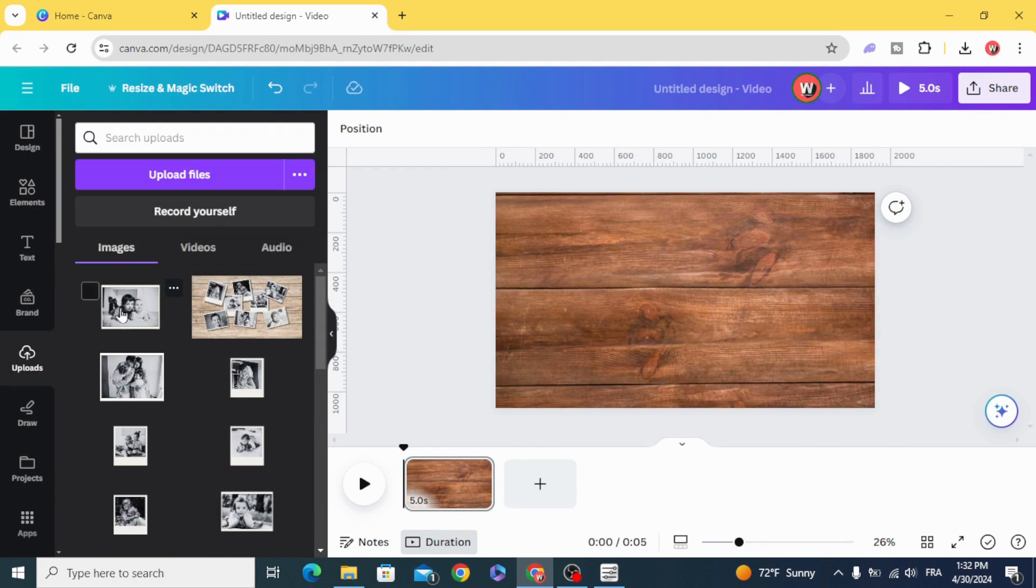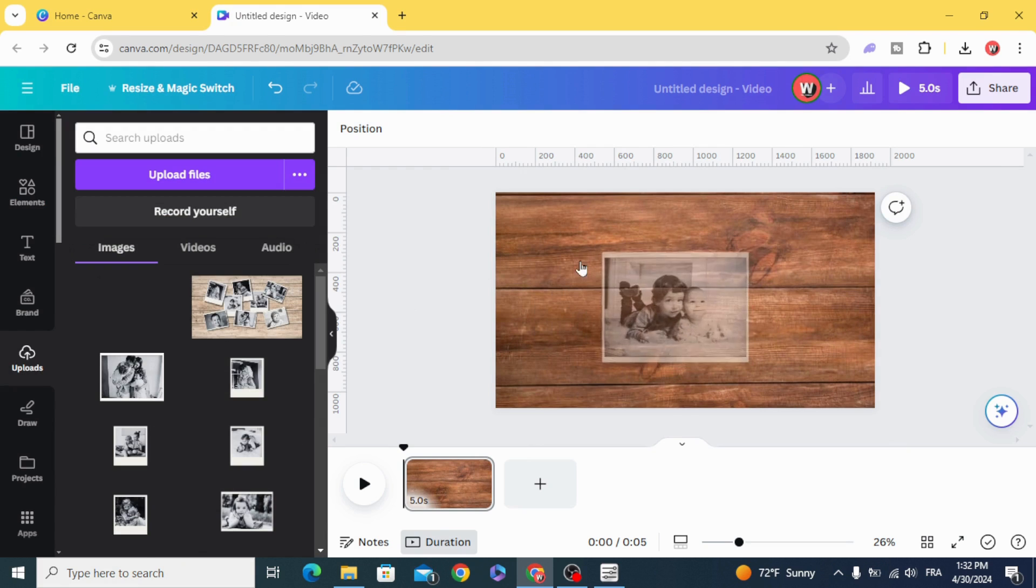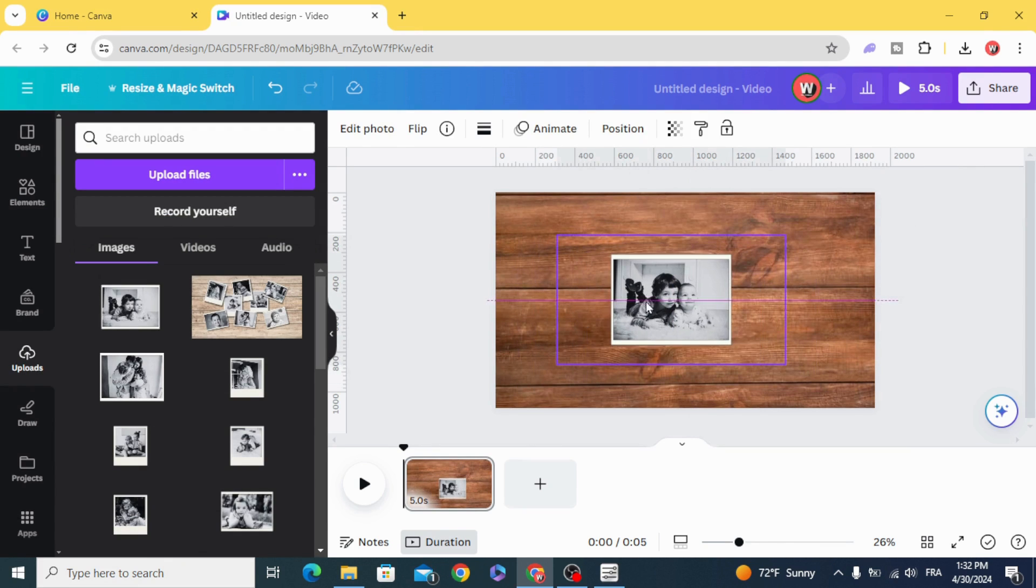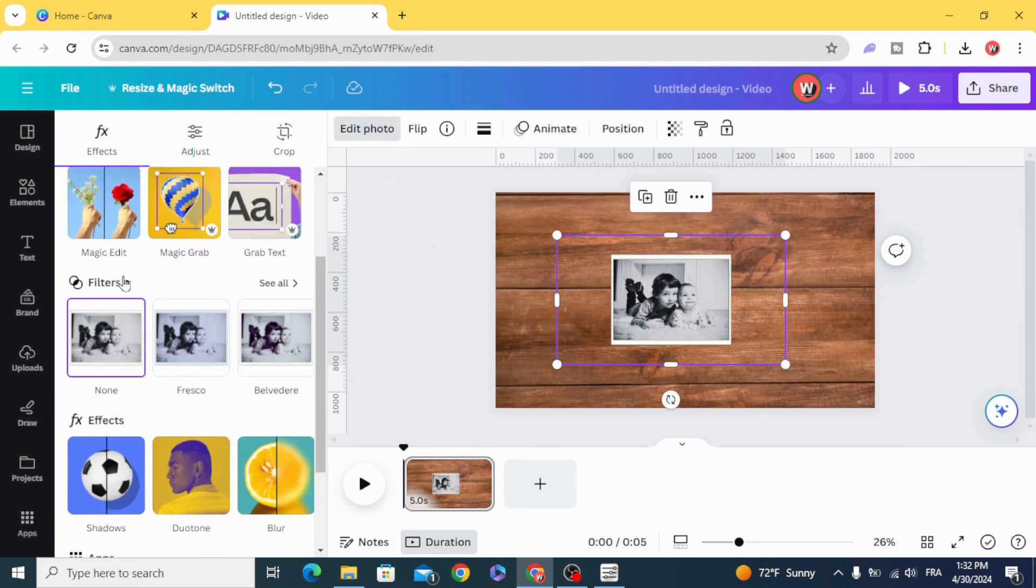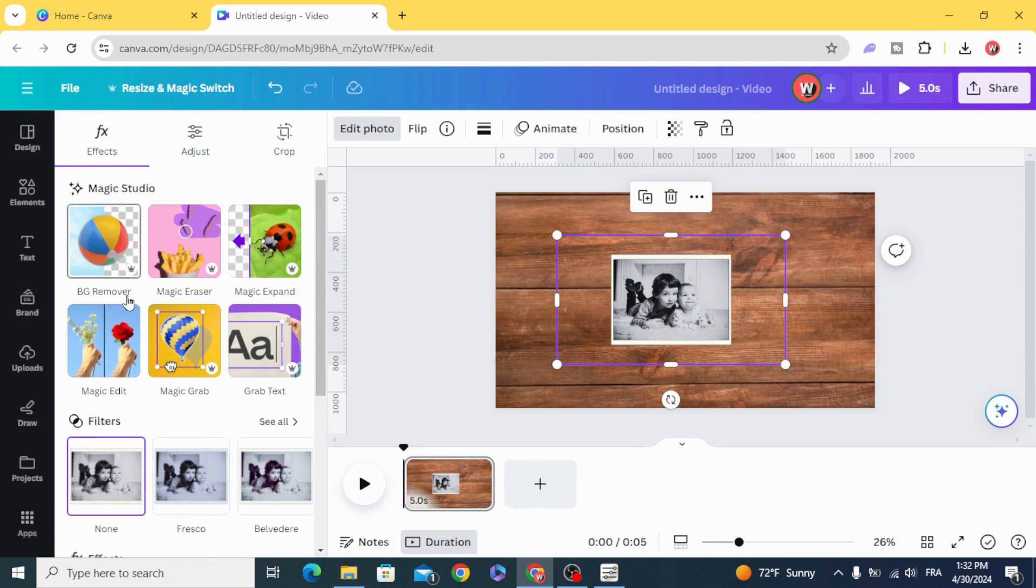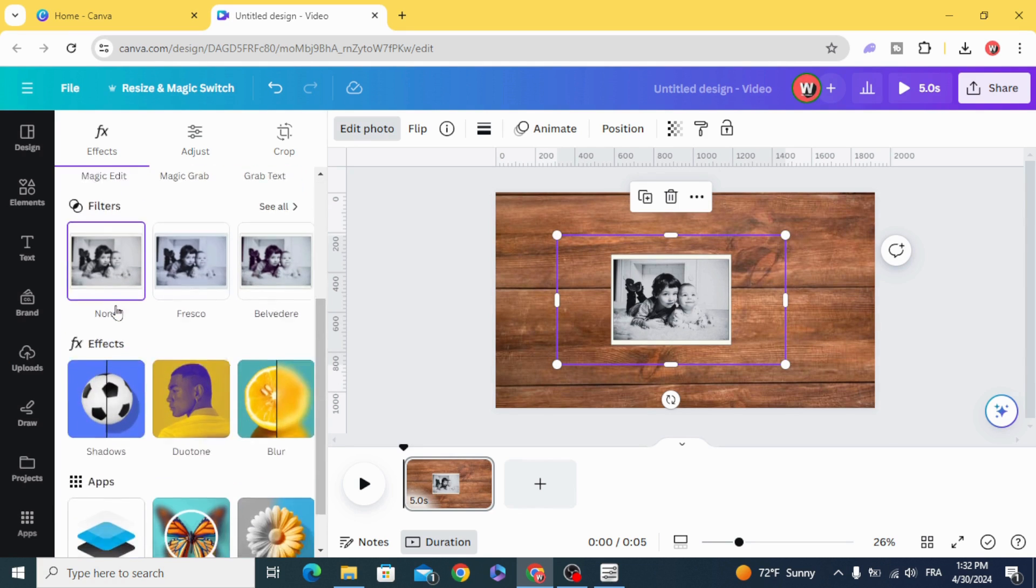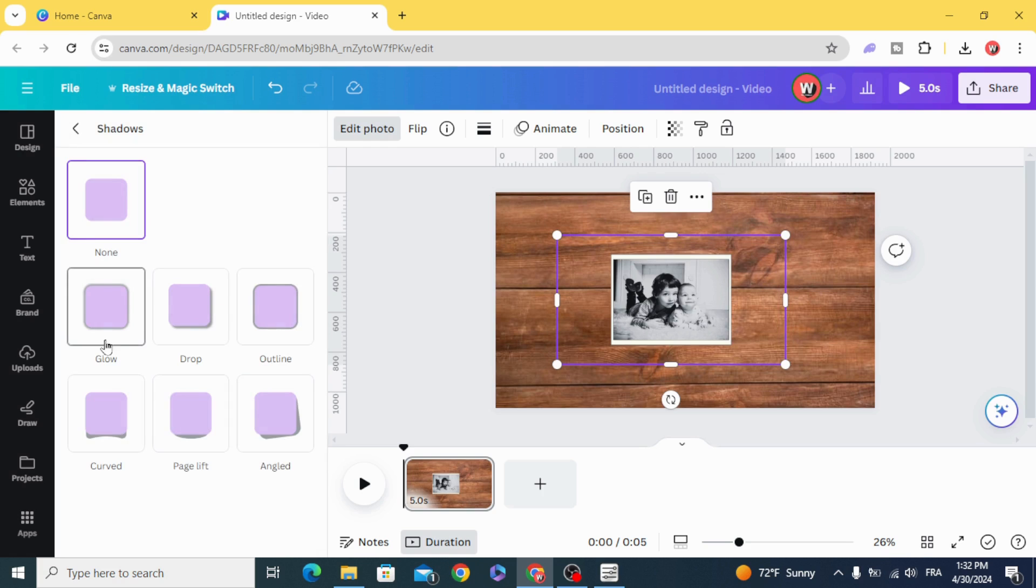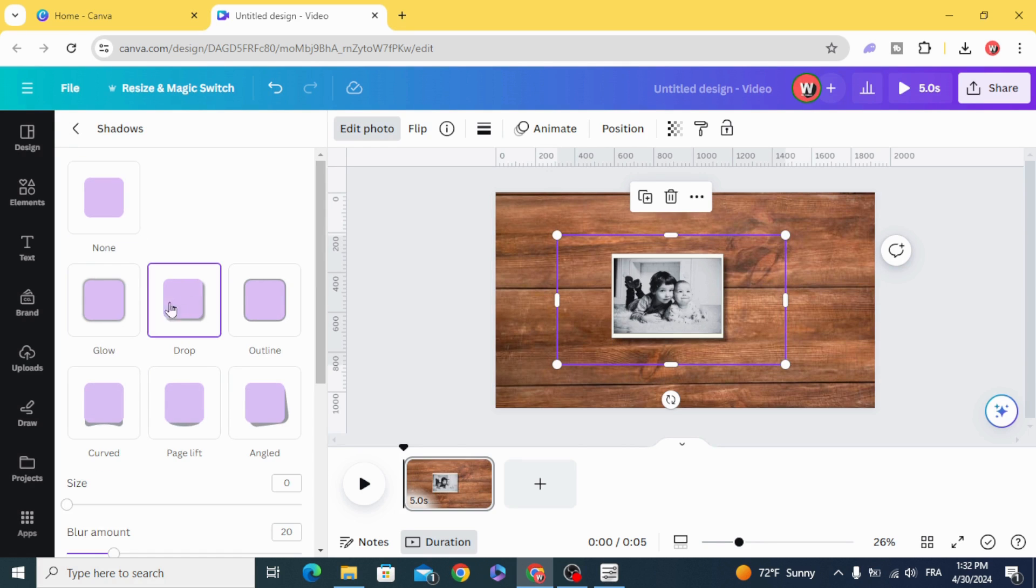And drag your image, edit photo, shadow and make the drop shadow.